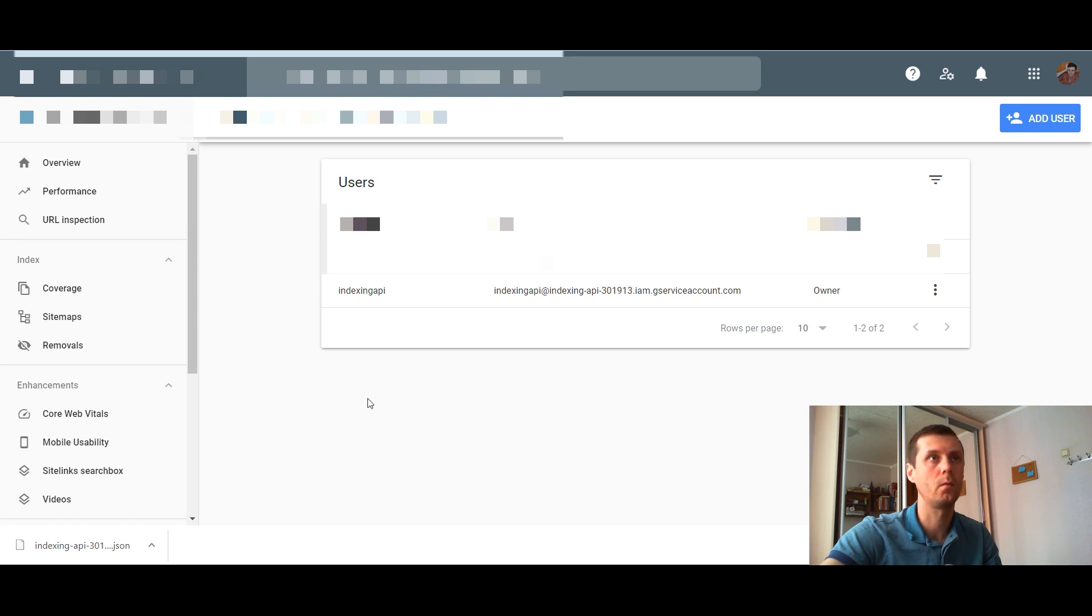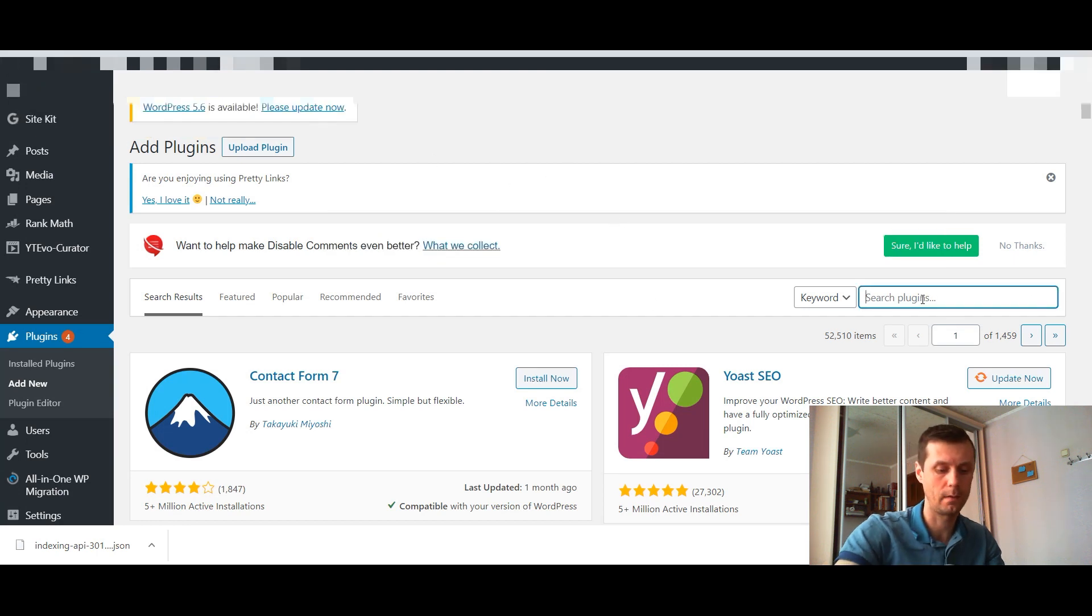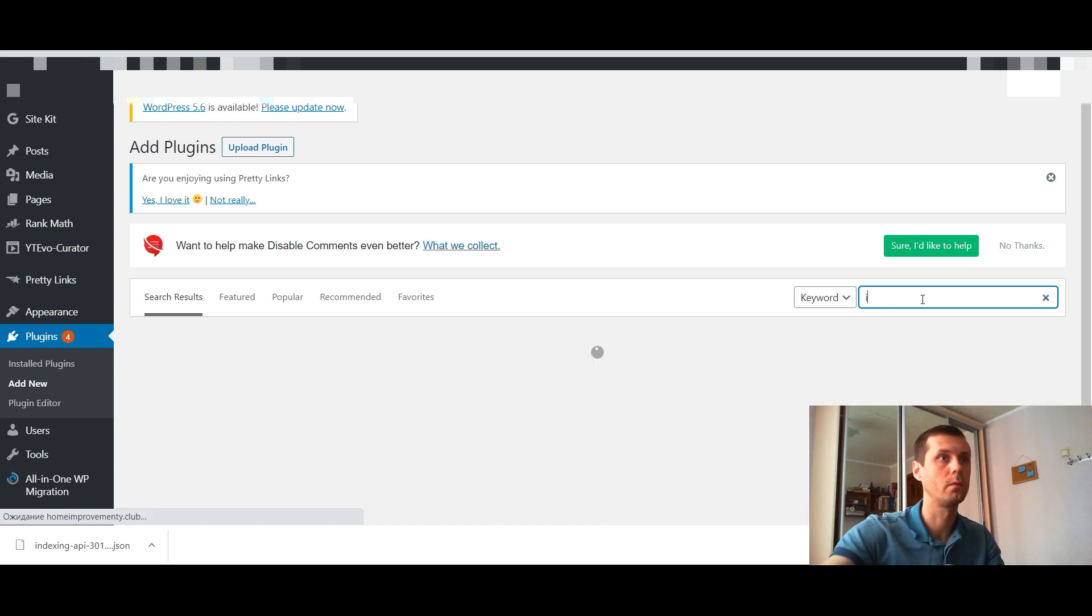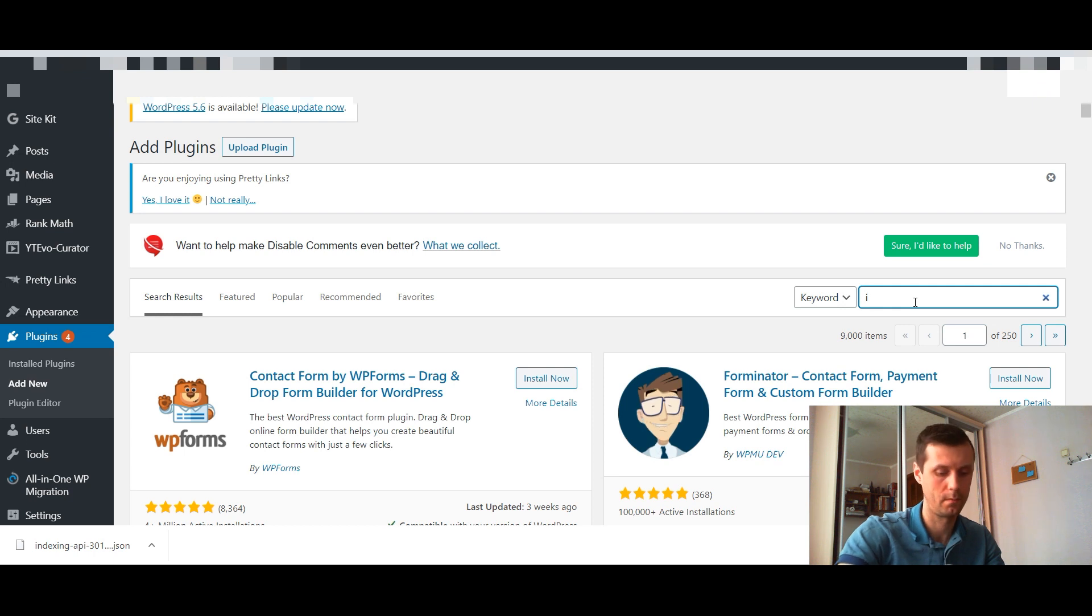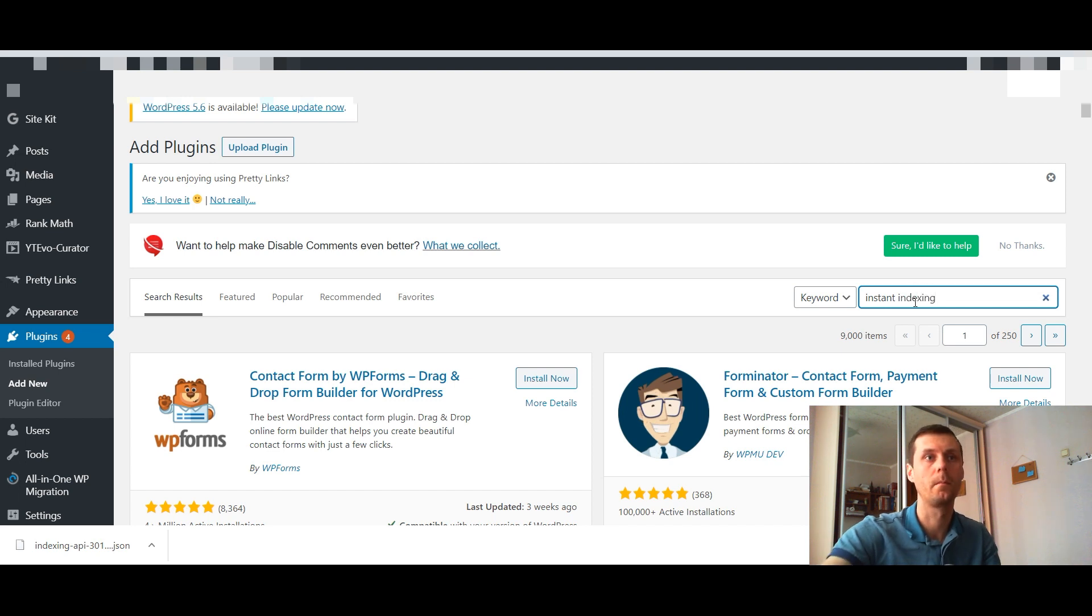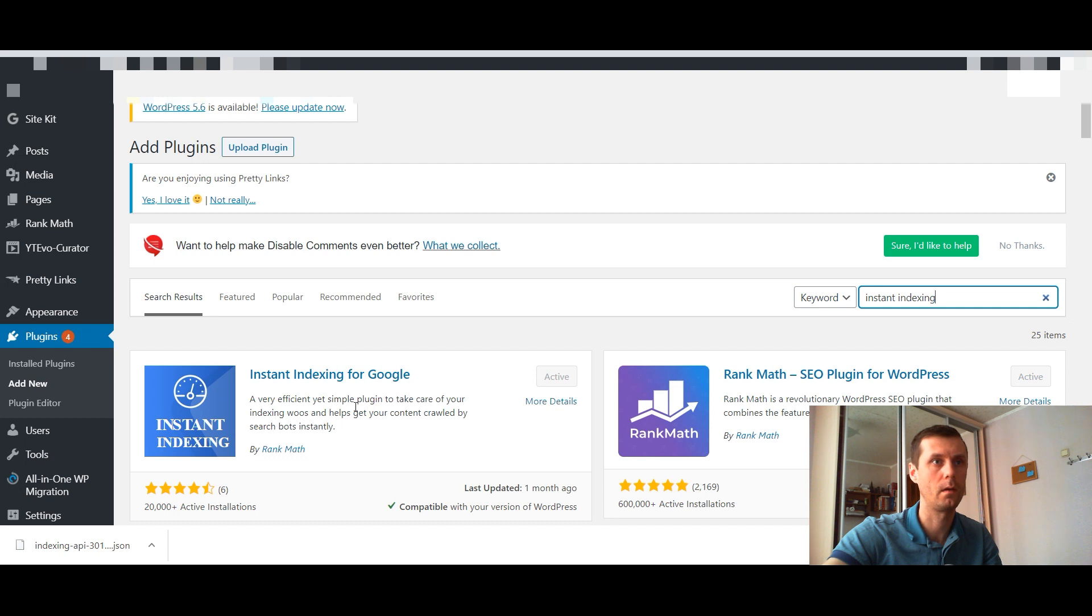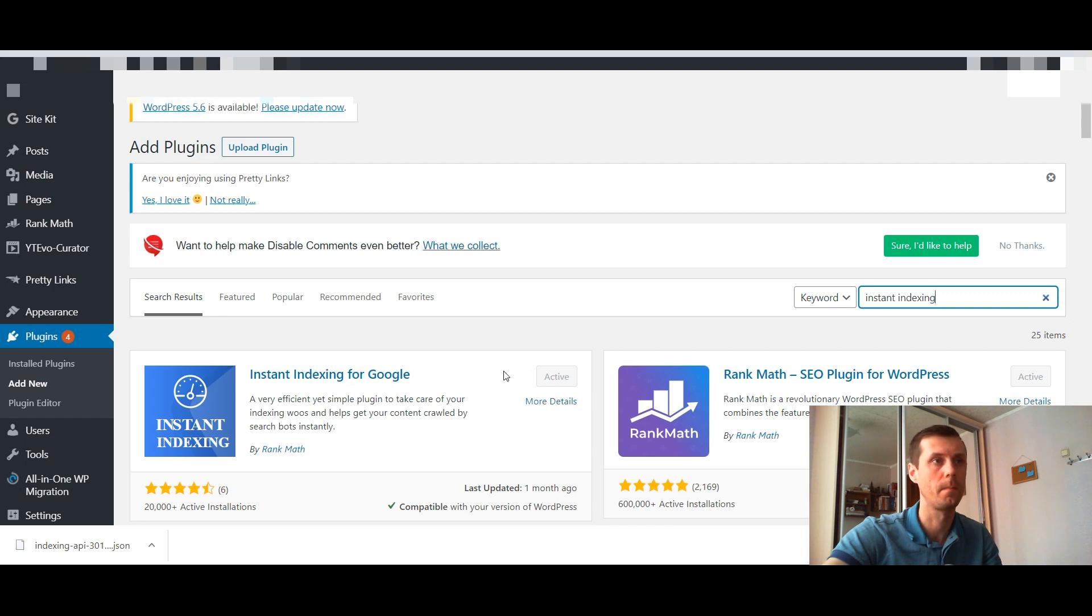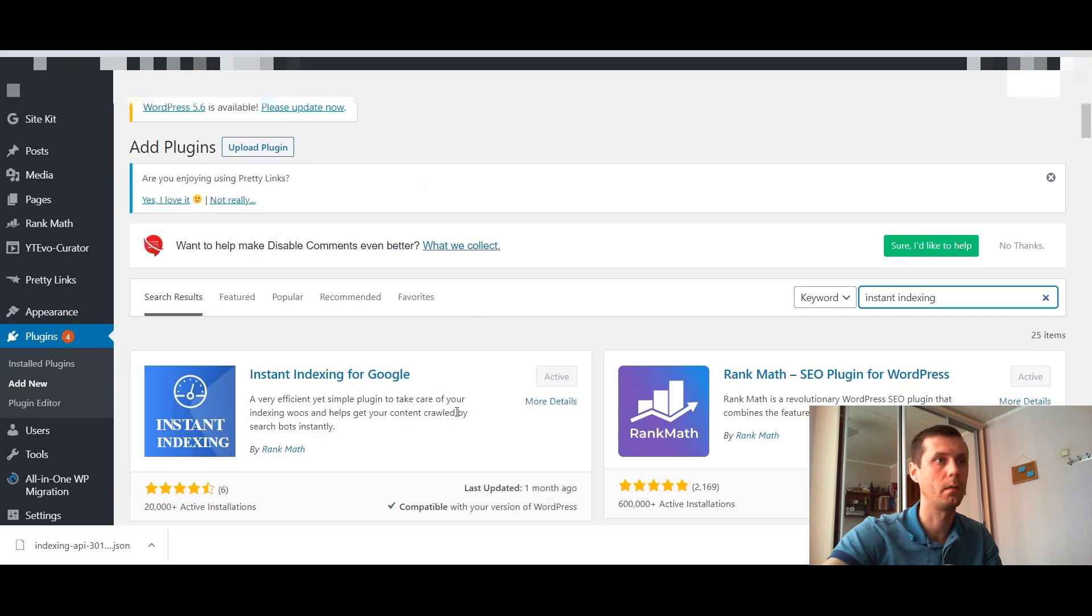Now go to your site dashboard. We need to install indexing plugin. Go to plugins add new and type instant indexing. Here we go. It's from rank math. Just install it and activate.